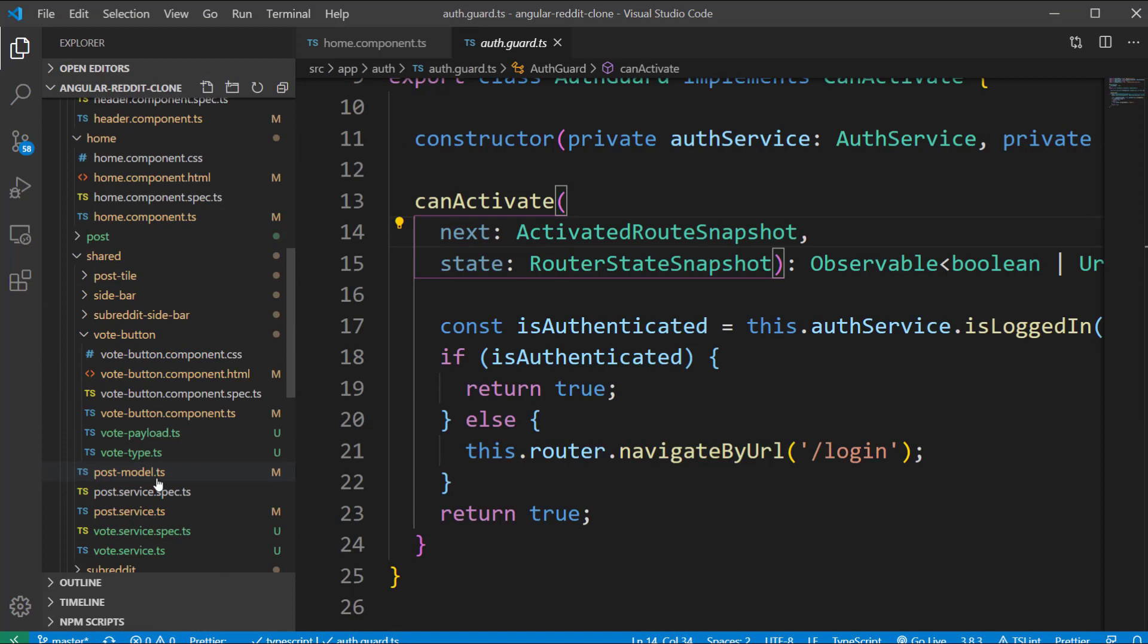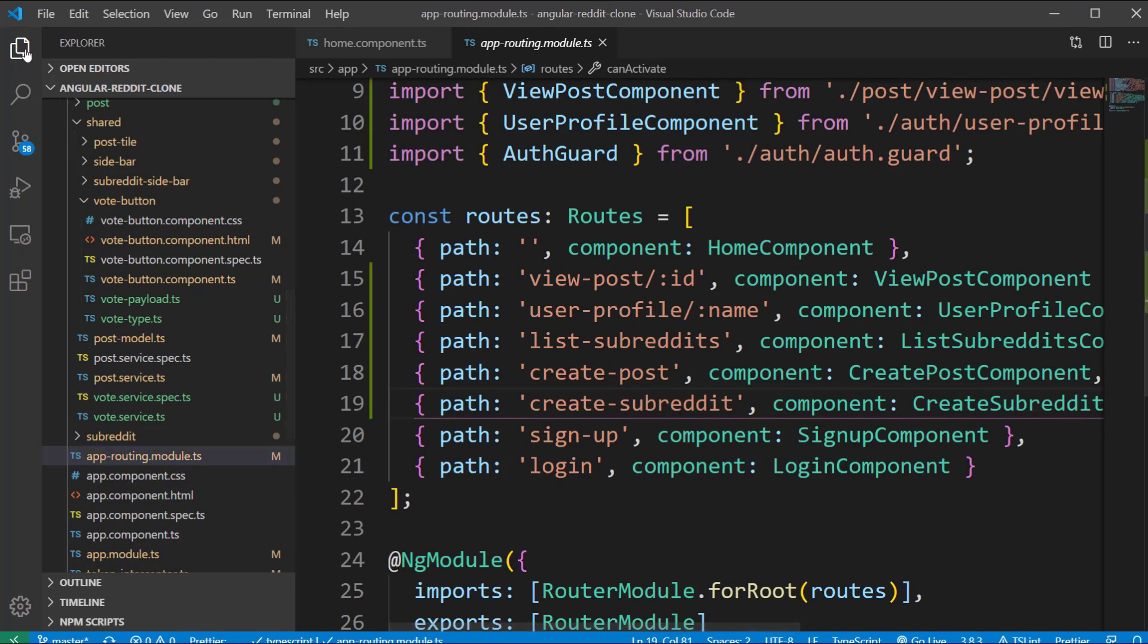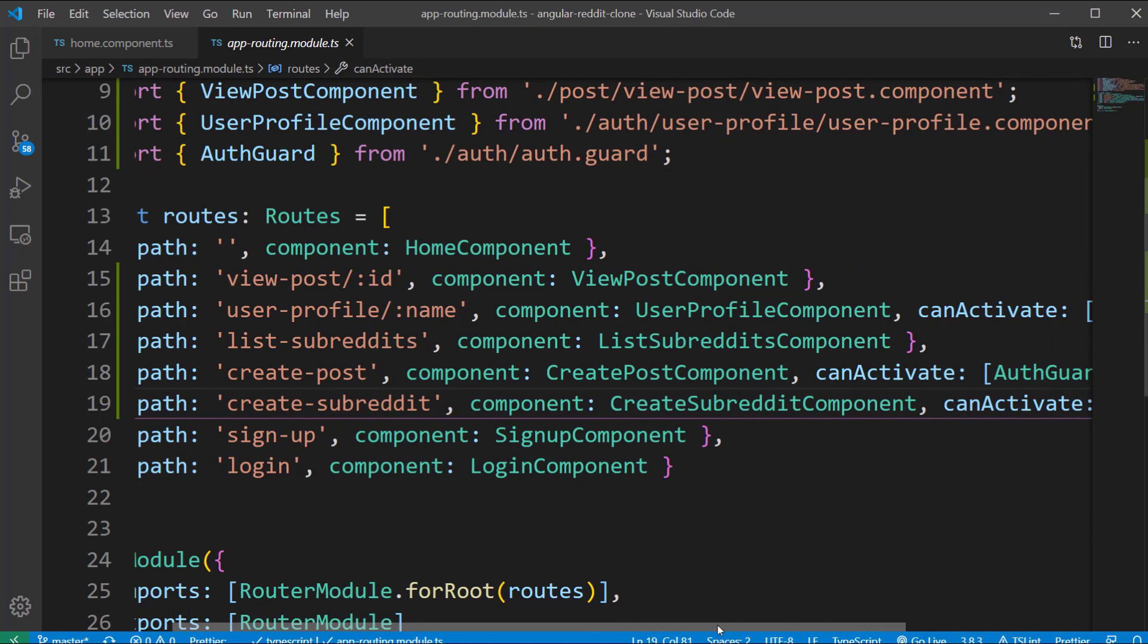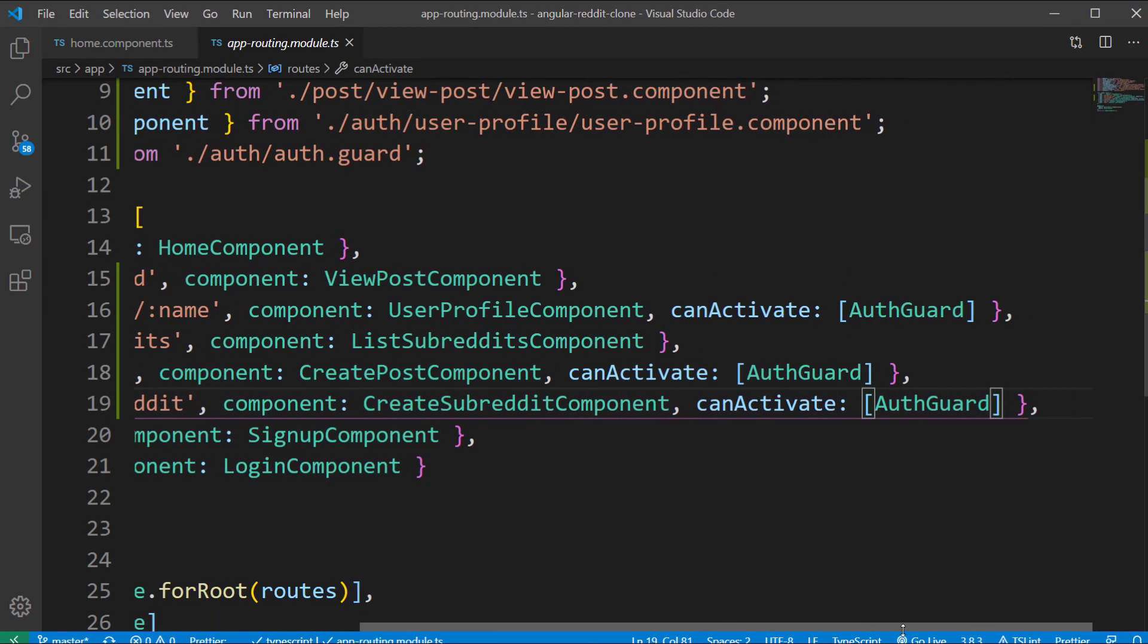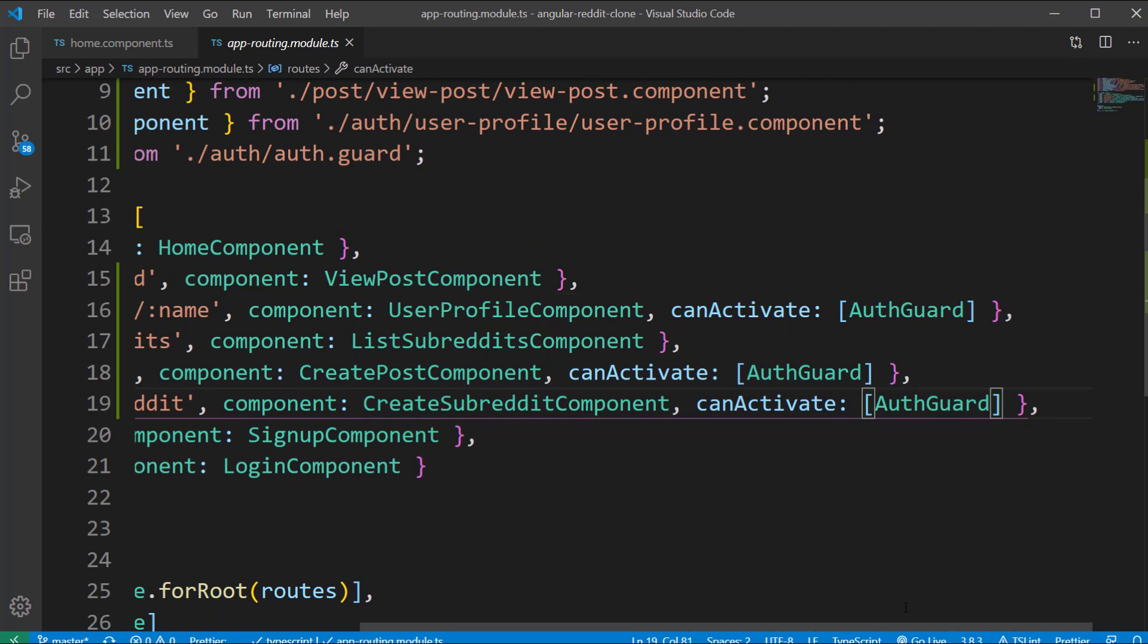Now the next step is to configure the guards in the app routing module. I am going to open the app-routing.module.ts file and inside the routes array we are going to add the canActivate property for the user profile, create post and create subreddit components. As this property takes an array and we just have one single value we are passing the value AuthGuard.